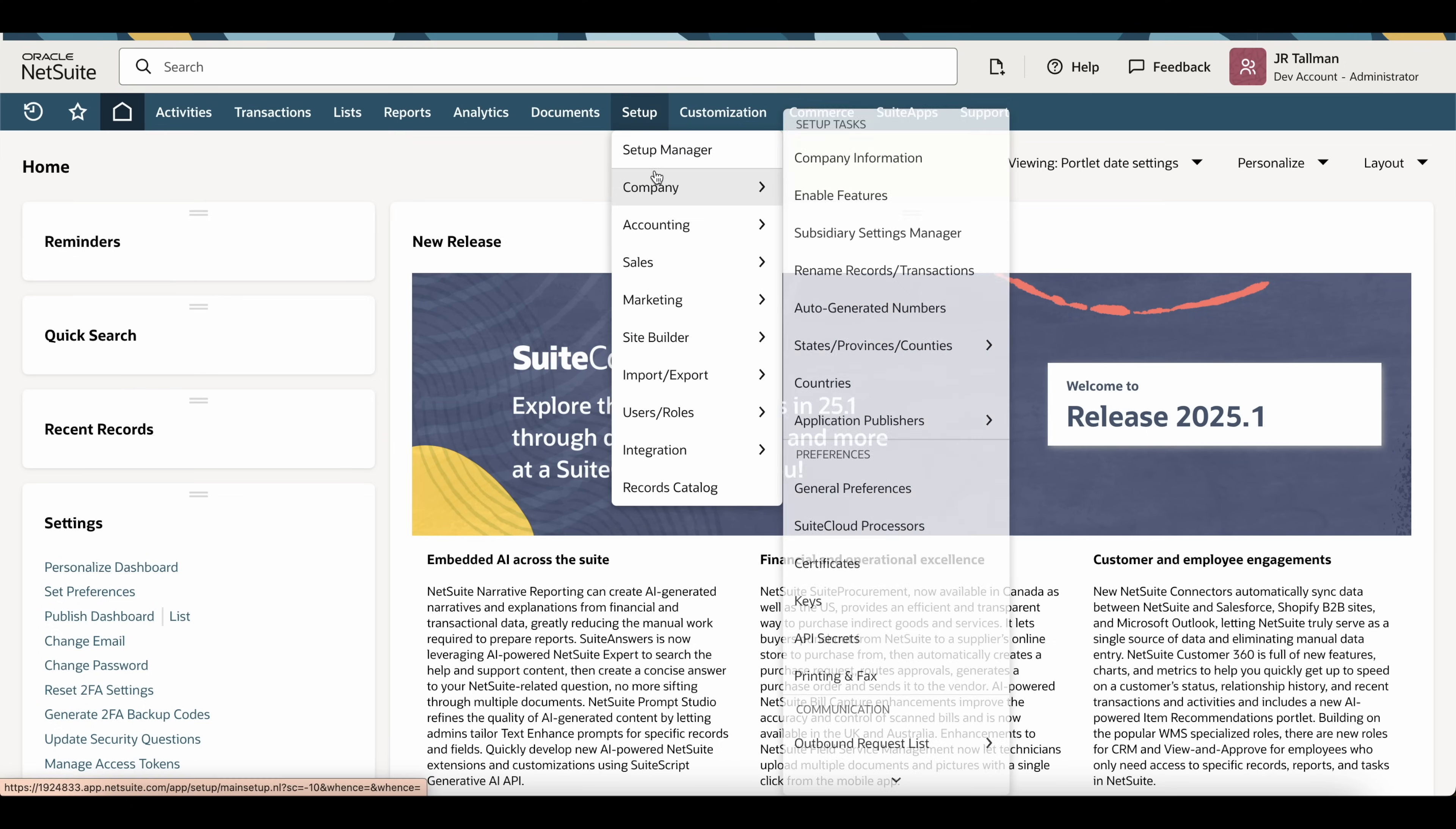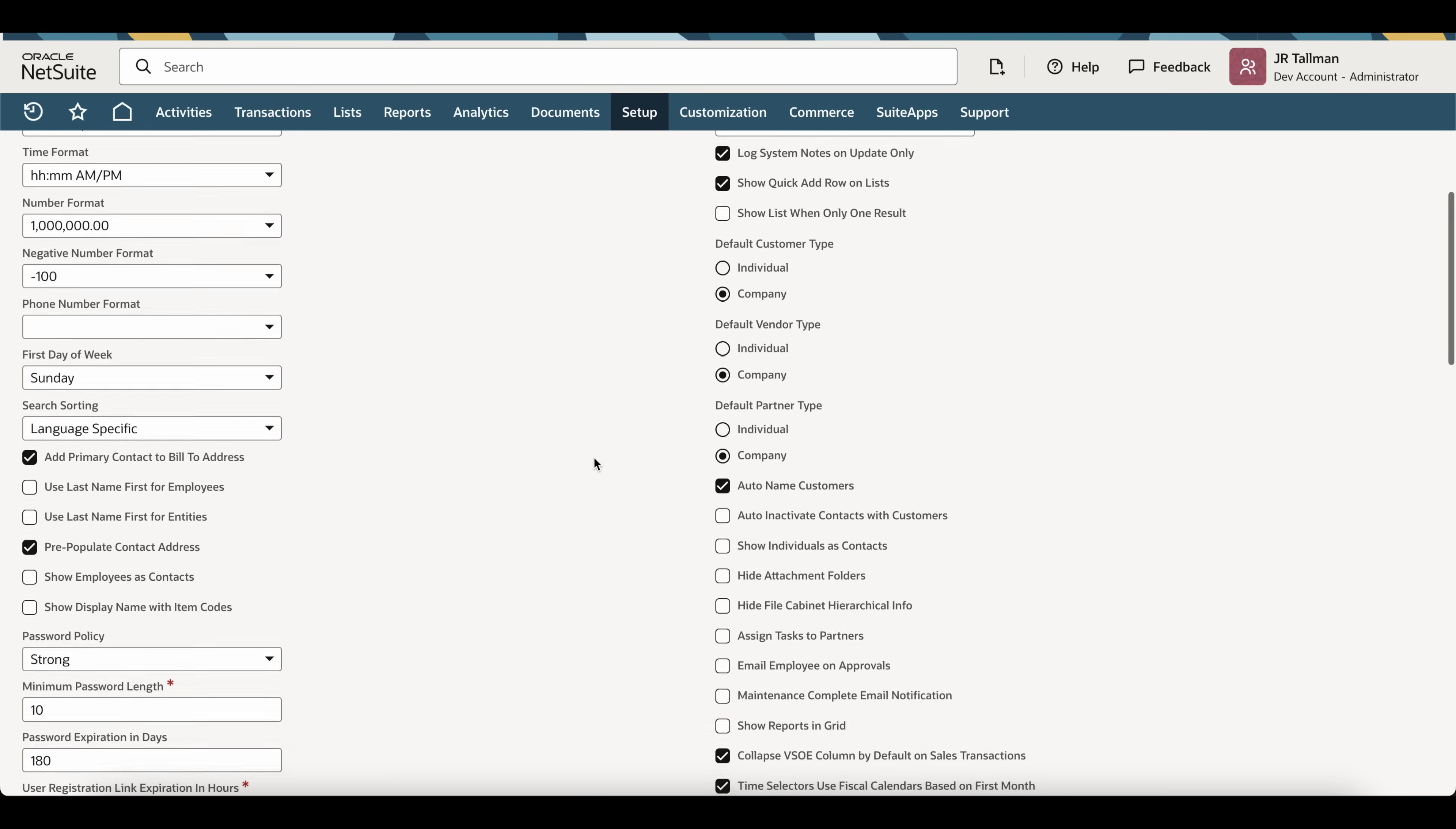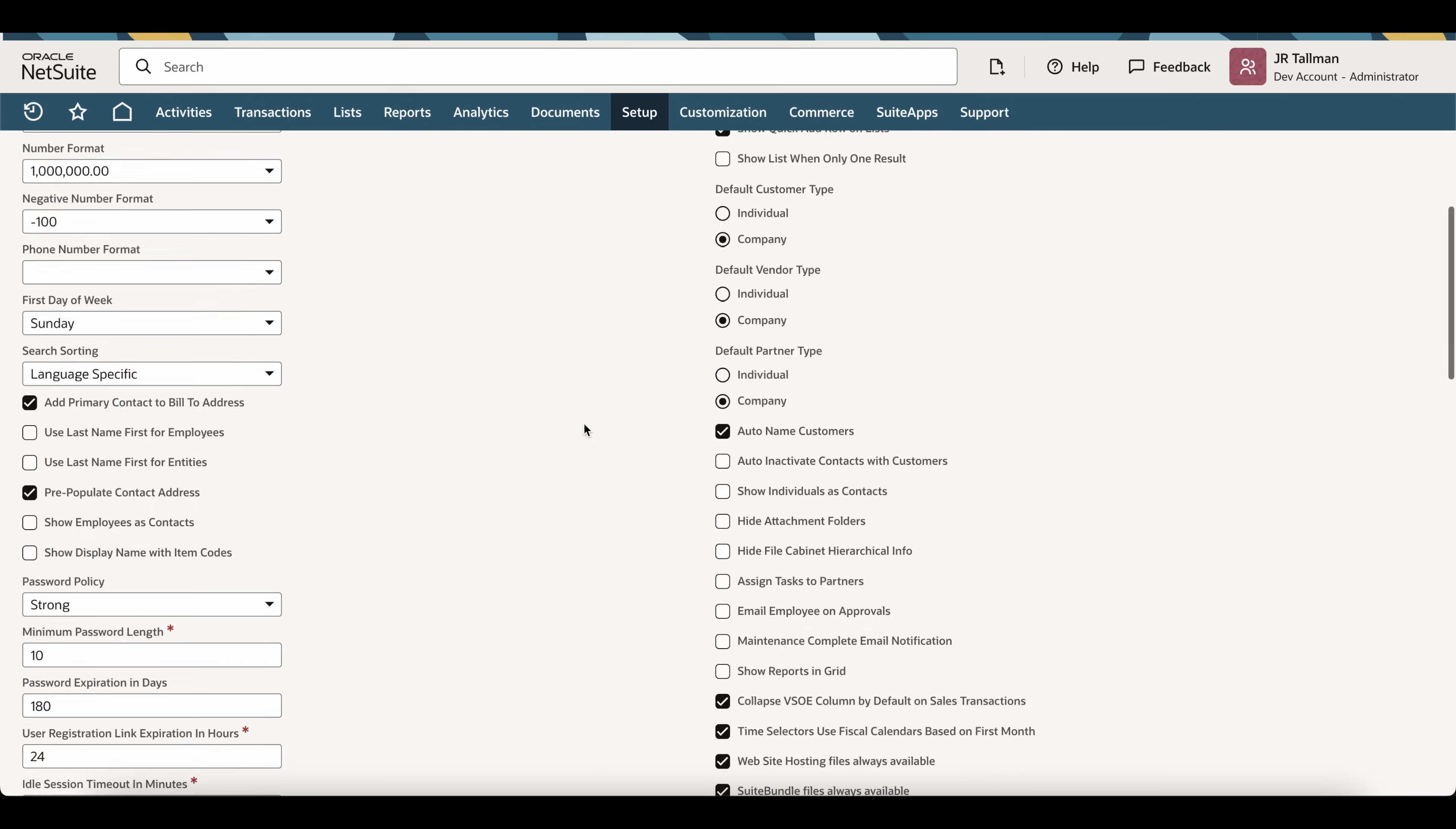To do this, we're going to go to Set Up, Company, and General Preferences. This is my preferred option, and once on the General Preferences page, we're going to scroll down here, and to the right-hand side there's going to be a checkbox that says Enable NetSuite Guided Learning. We can just simply uncheck this and save.